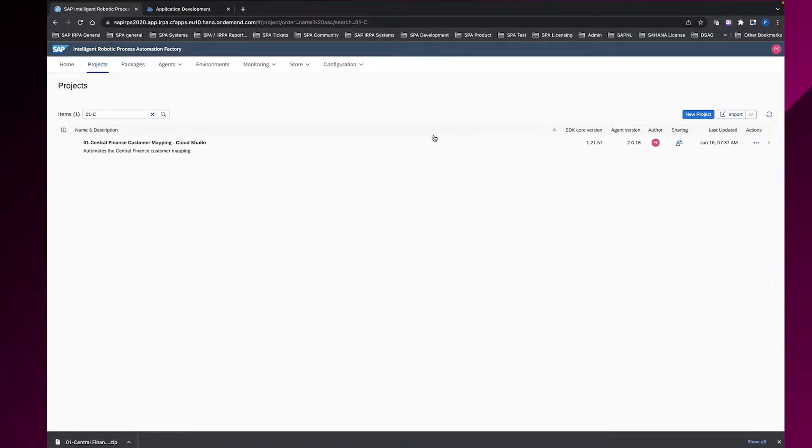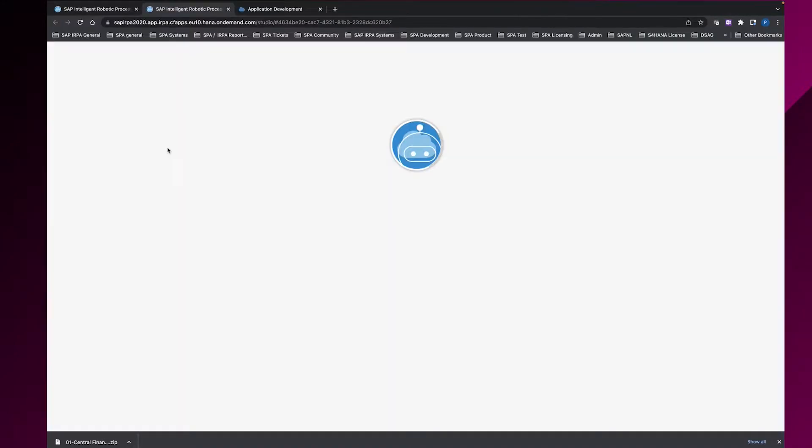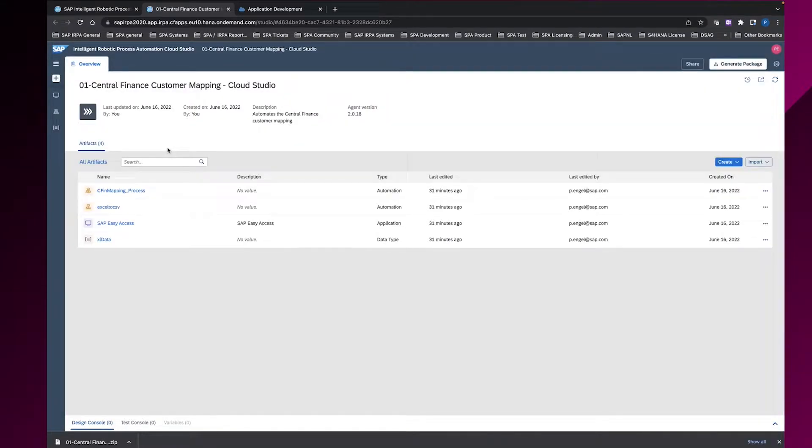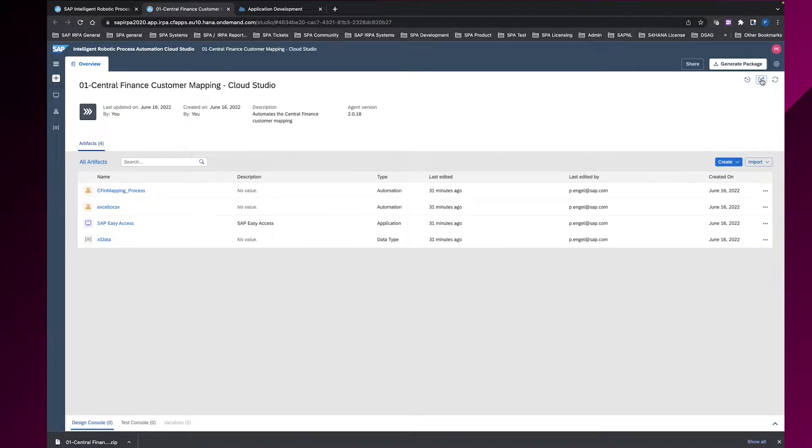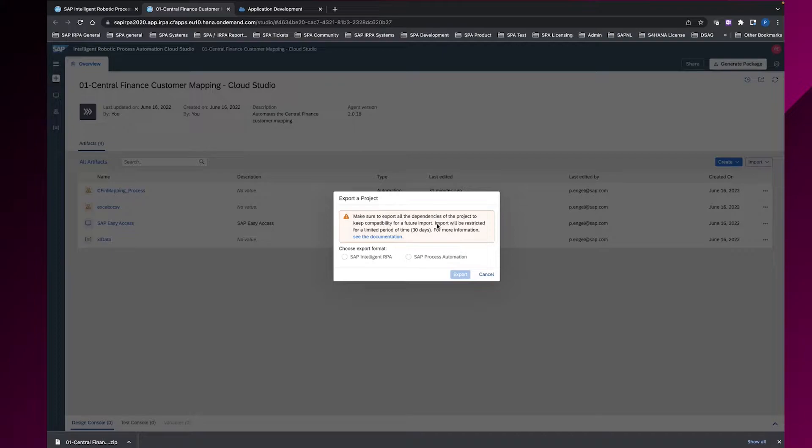To do this, I click on the project and the project opened in the Cloud Studio. And then you'll find on the right upper corner the icon to export this project. You can choose two formats. One is the SAP Intelligent RPA format. The other one is the SAP Process Automation format, which is now relevant for us here.